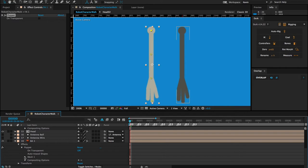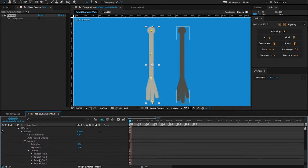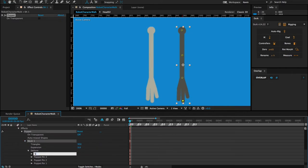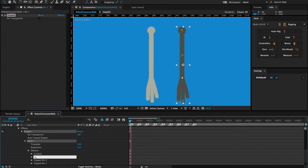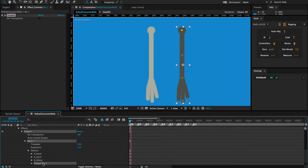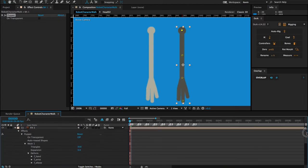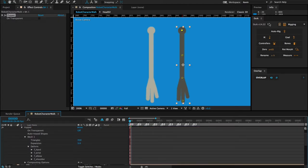Now let's do the back arm. I'll call this one B_hand, B_wrist, B_elbow, and then B_shoulder.